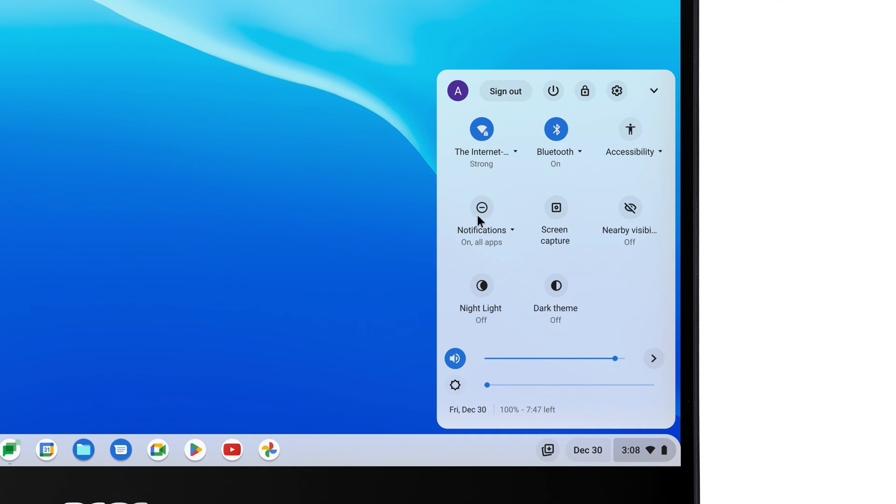If you click on it, you can set your device to Do Not Disturb, which prevents notifications from popping up entirely.